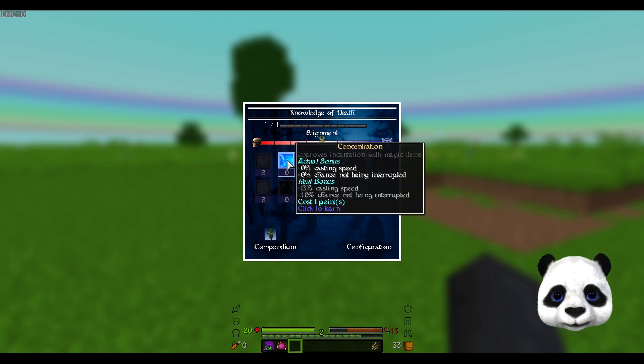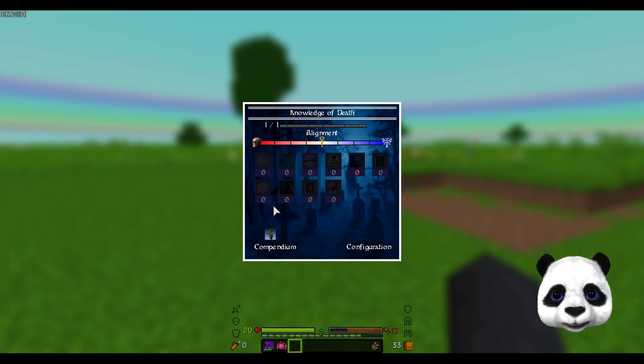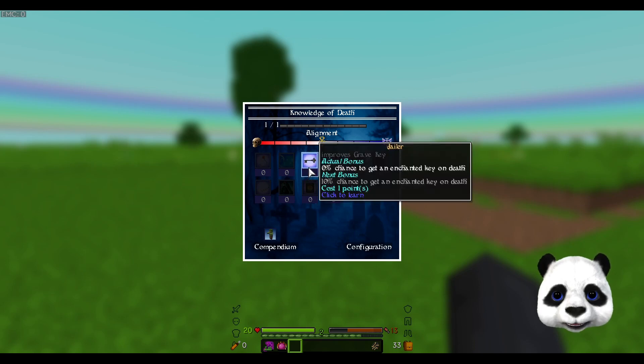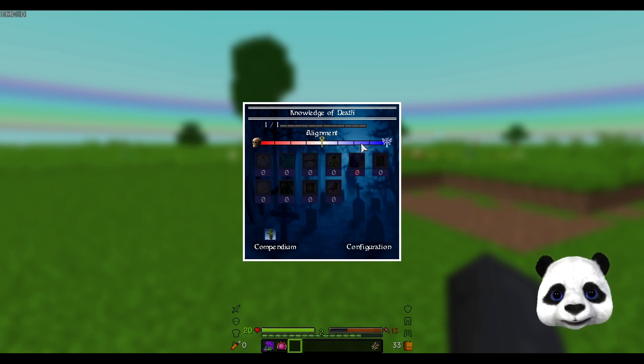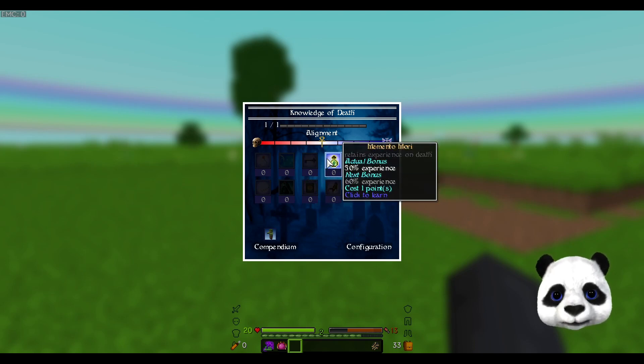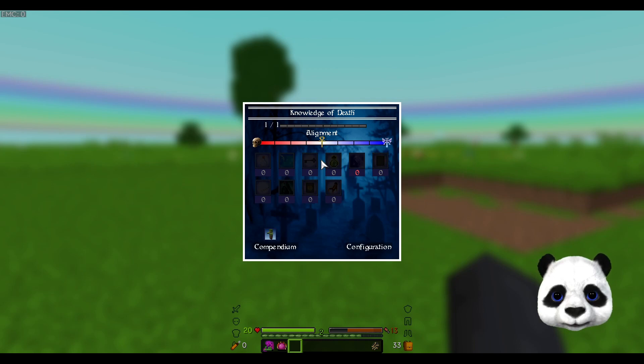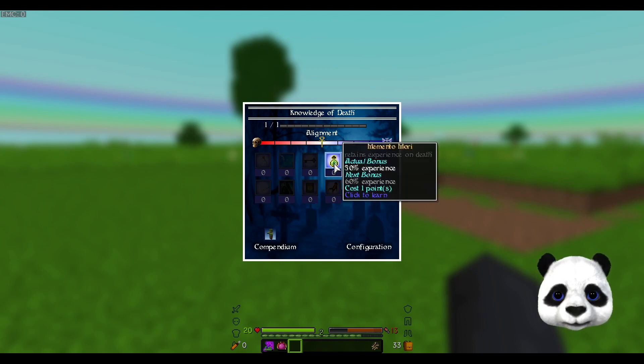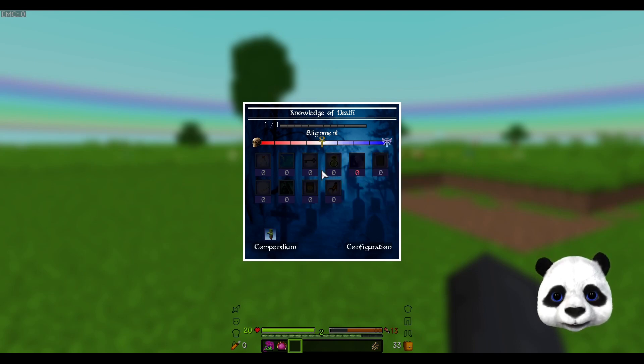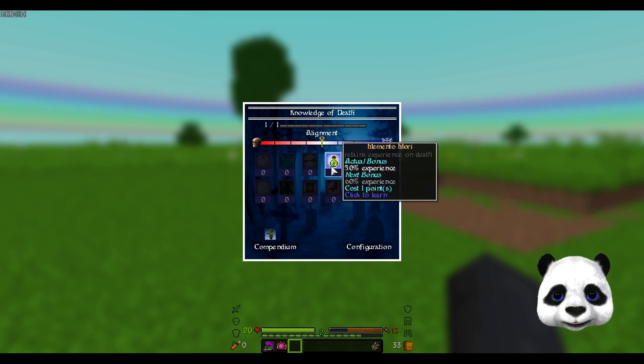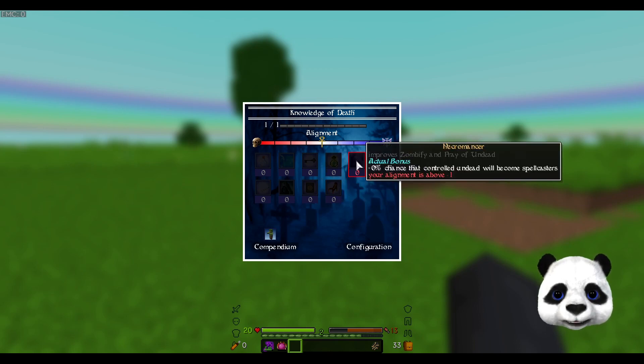There's potion duration, casting speed for some of the things that come along with this. Chance to get an enchant key on death so you can walk back to your grave rather than run to your grave. Experience retain on death.